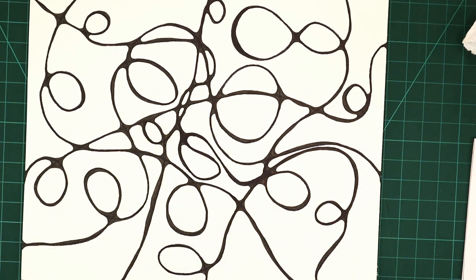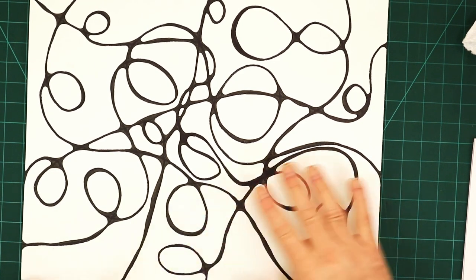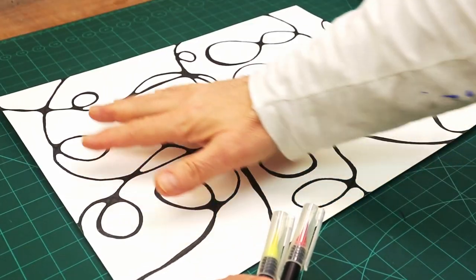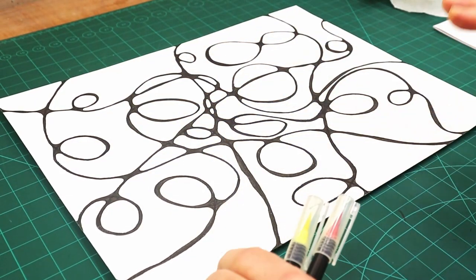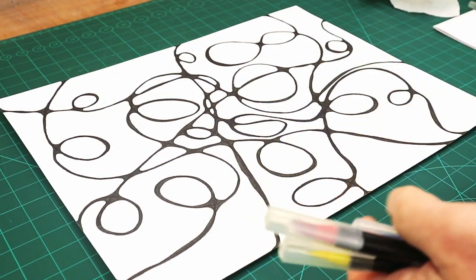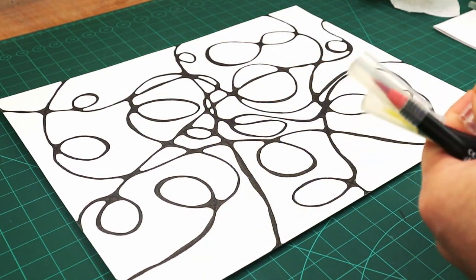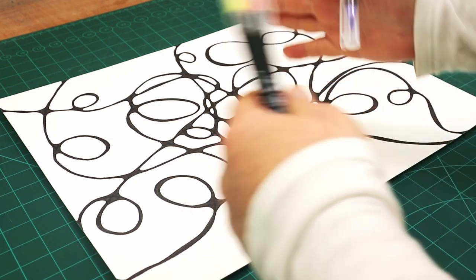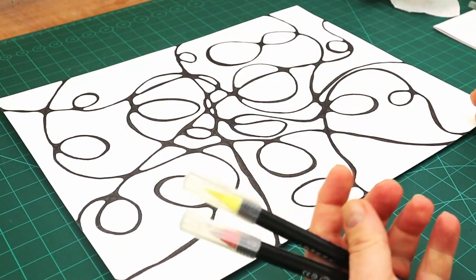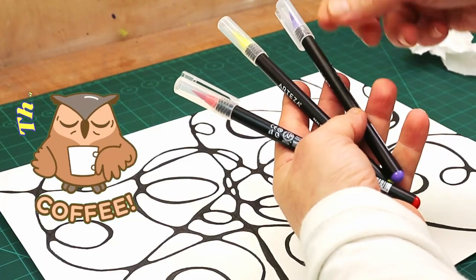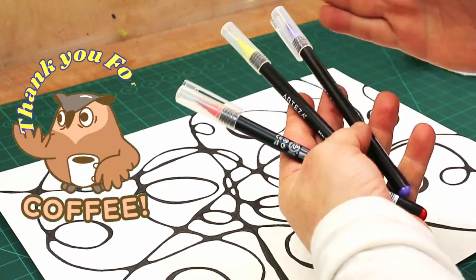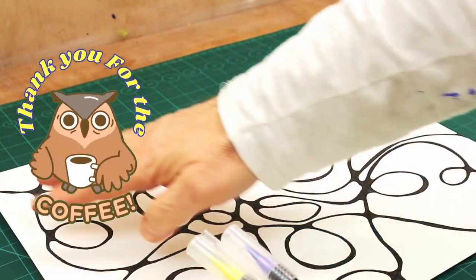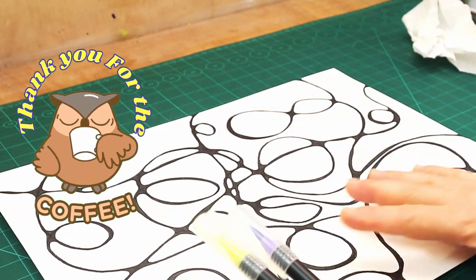The next stage is you color it in. I have to say, while I was filling that in I was really quite relaxed and enjoying it. You can use whatever you like to color it in. You should choose three colors that you want to use and just put them around randomly wherever you want.